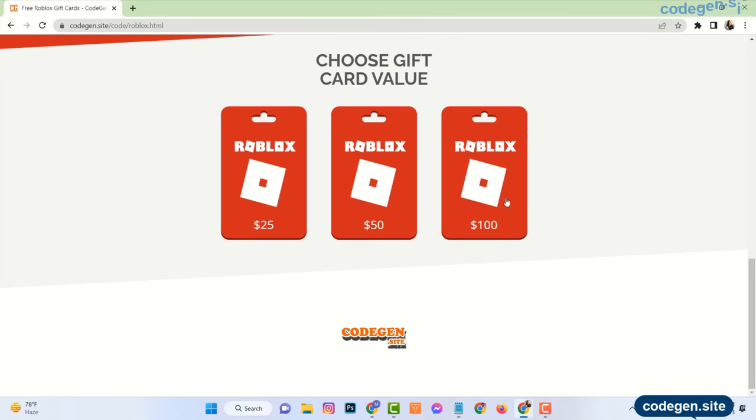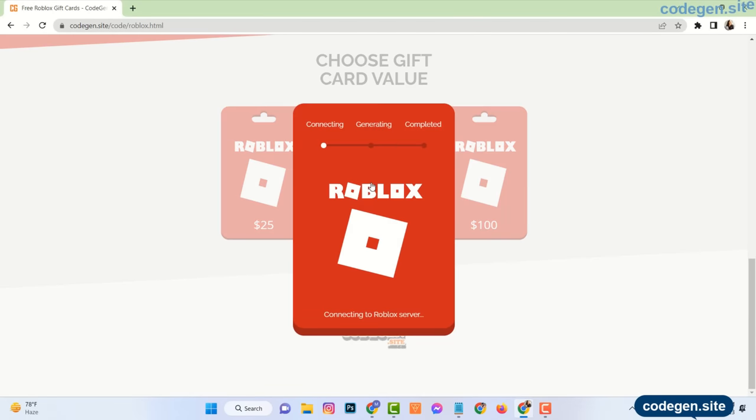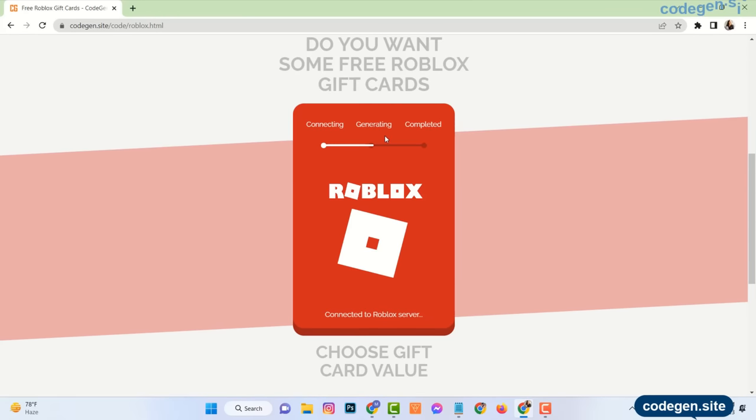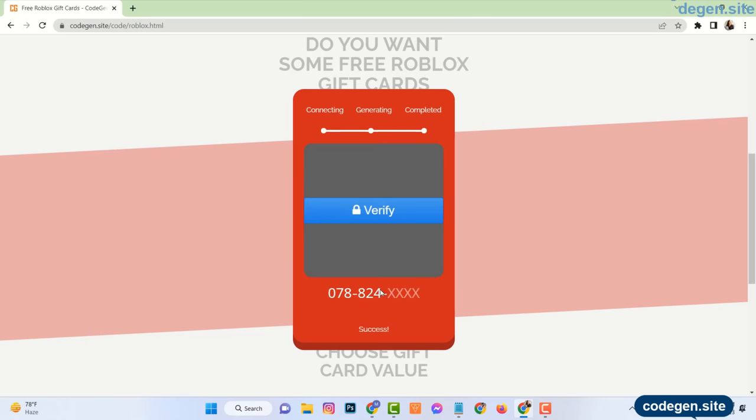Then choose gift card value. See here this process is connecting to the Roblox server, generating your Roblox gift card codes. Now the online page is checking and validating that your Roblox gift card code is usable and it will assign it to you.